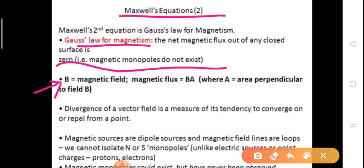B is the magnetic field. Magnetic flux, denoted as pi, is equal to B dot A, where A is the area perpendicular to field B. The divergence of a vector field is a measure of its tendency to converge on or diverge from a point.